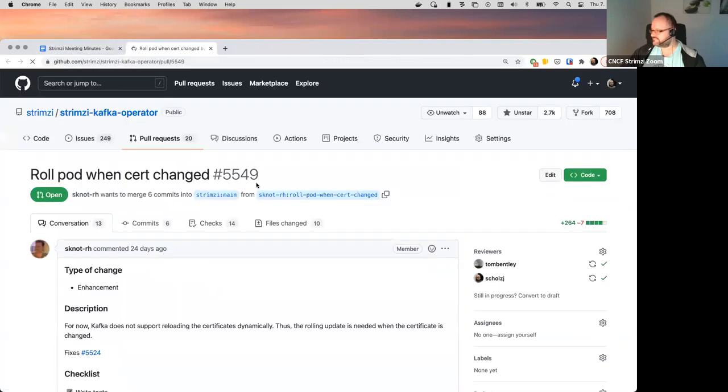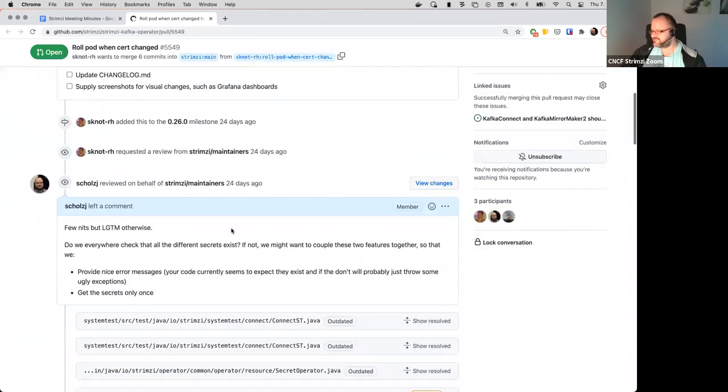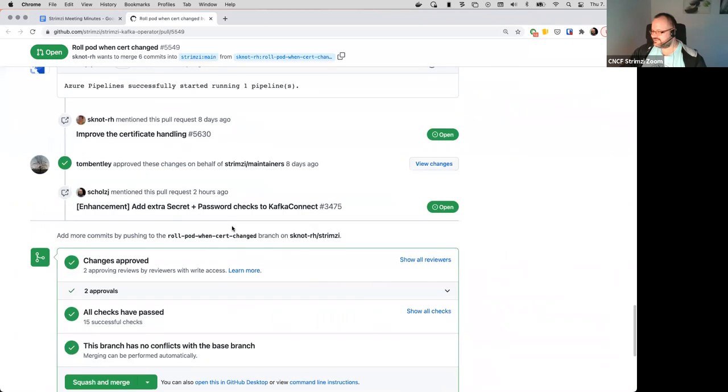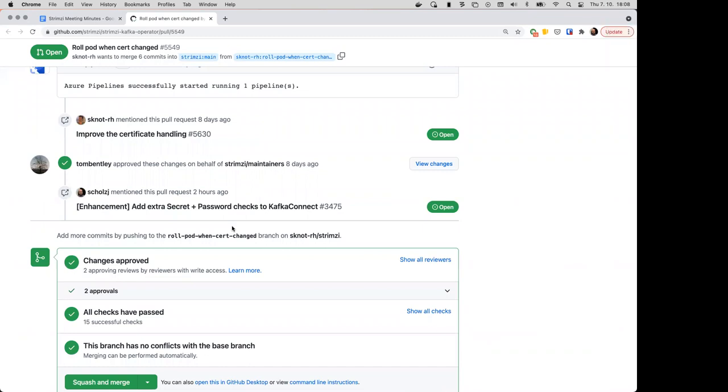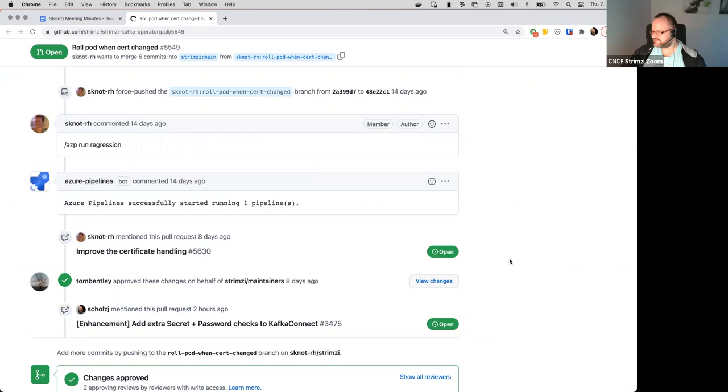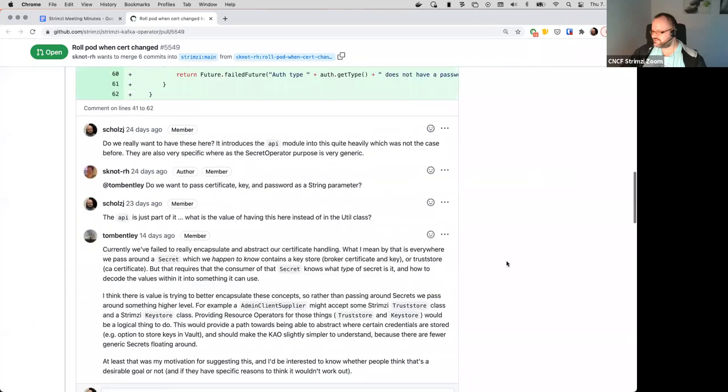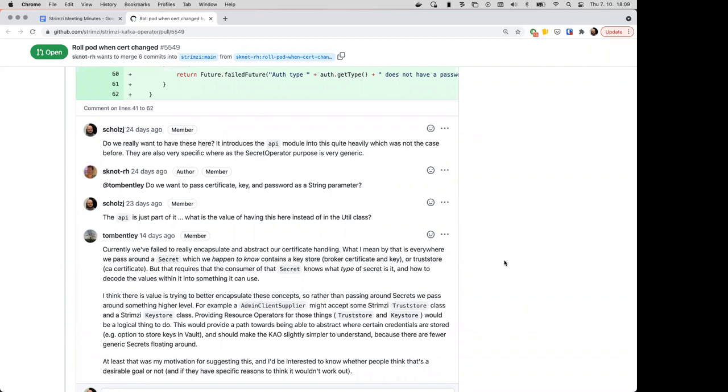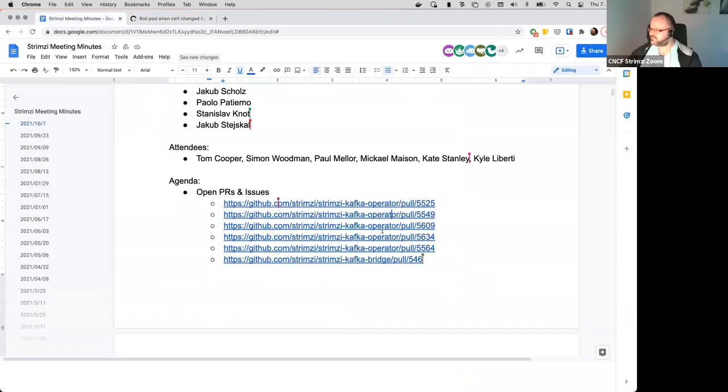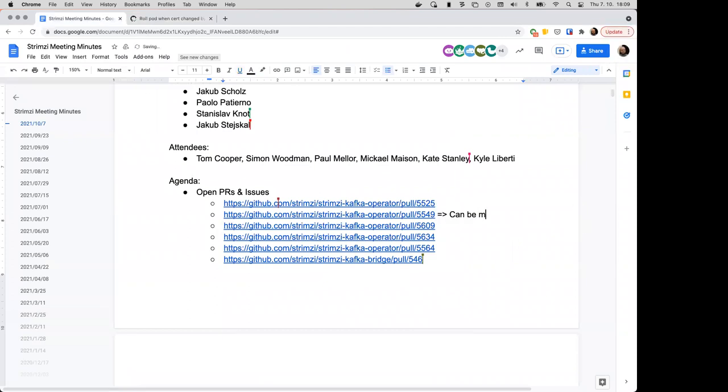Next PR is roll pods when the certificates change. So this is, again, something for you, Tom. Is it something what you think we should merge then? I think I approved this. I see that you approved it, but I think we had some discussions on the chat about it. But so you are fine with this as a kind of, let's say, for the time being? Yeah, I'm happy to merge this and have the abstraction over the contents of secrets as a to-do. Okay, then let's note it.